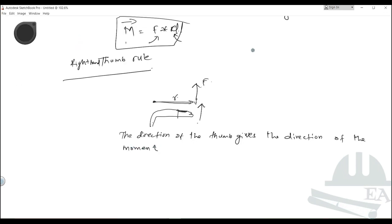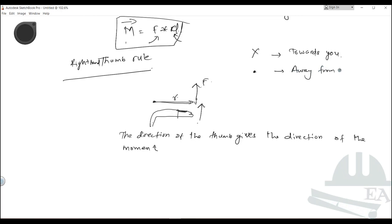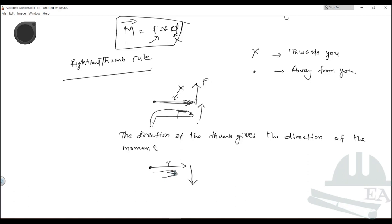For a direction pointing towards you, we denote it by a cross, because we cannot show how it looks in this 2D view. For a direction away from you, we use a dot. In the first case, the direction of the movement is towards you. In the second case, if the force is applied in the downward direction and you curl your fingers downward, the thumb points away from you — so the movement will be in the dot direction, away from you.